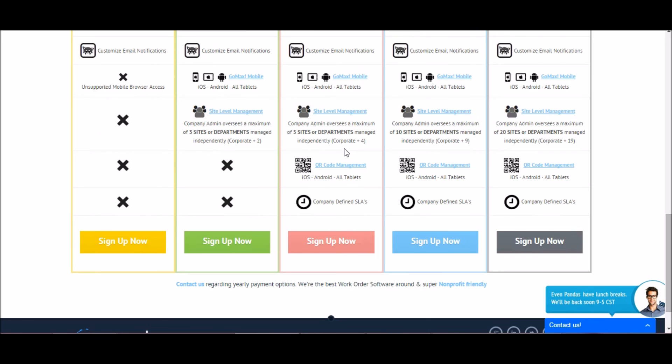If you would prefer not to go with the monthly plan, MaxPanda also offers yearly subscriptions. As well, all non-profit organizations receive a discount.